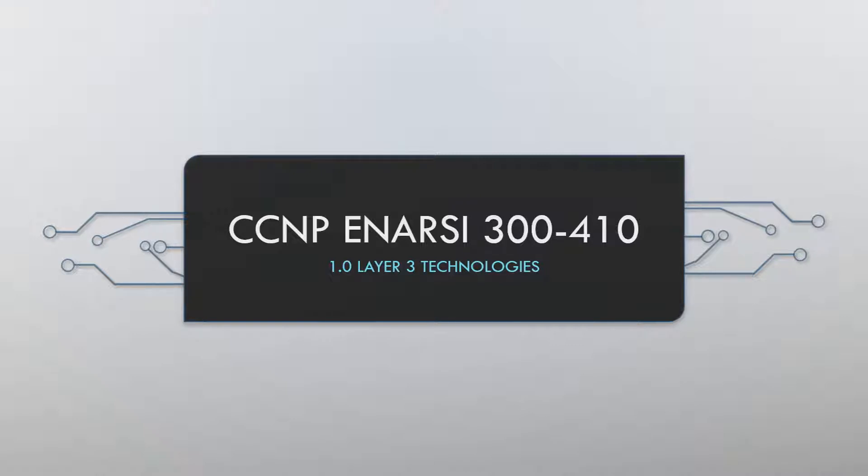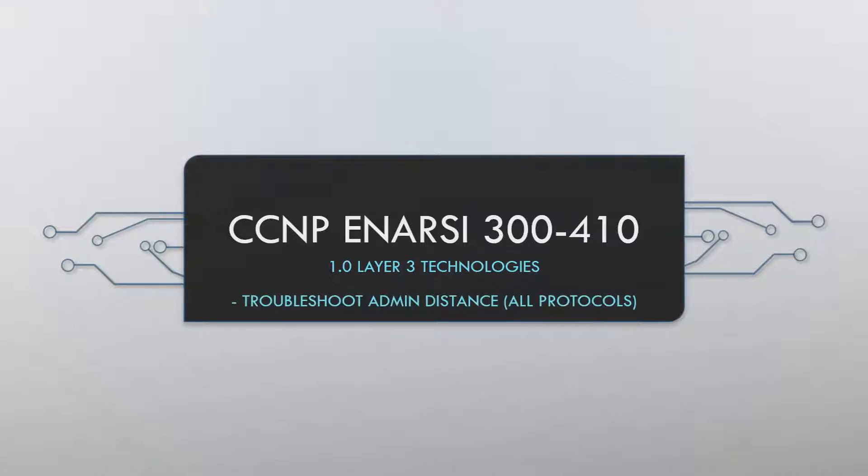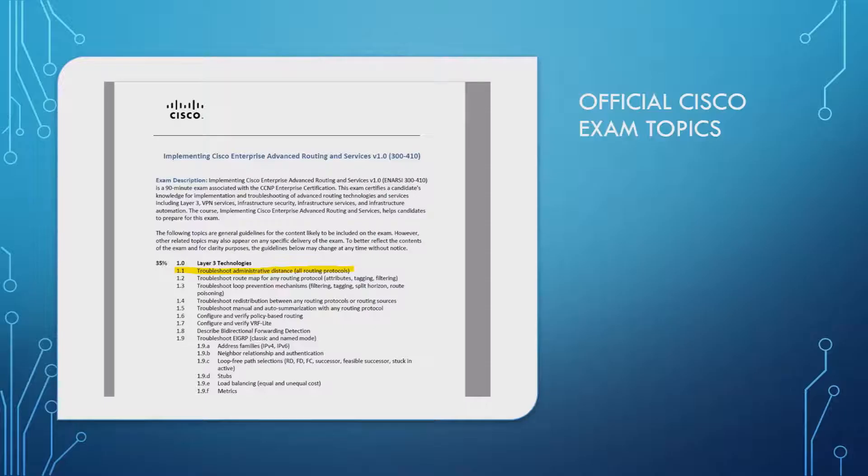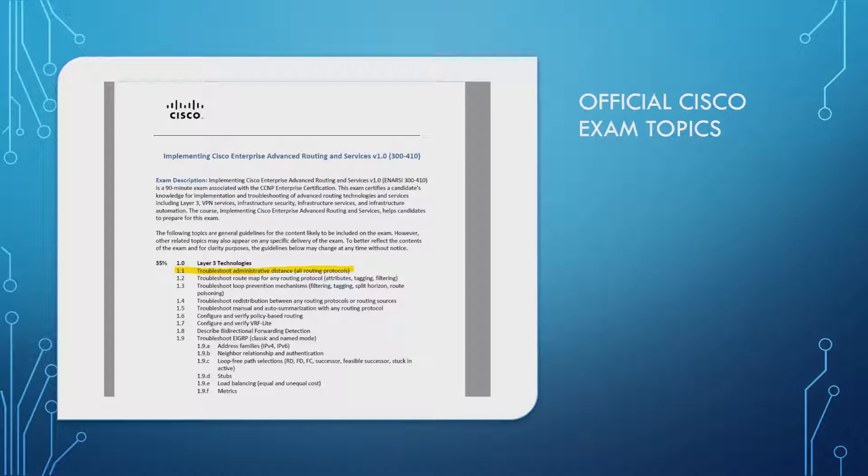We're starting off here with 1.0 under Layer 3 Technologies and then specifically this lesson is on Troubleshoot Admin Distance for All Protocols. This is derived straight from the official Cisco examination topics as you can see highlighted on the screen there.